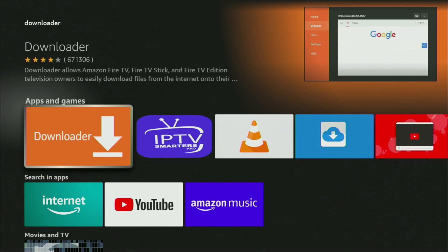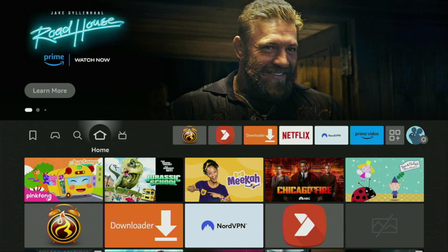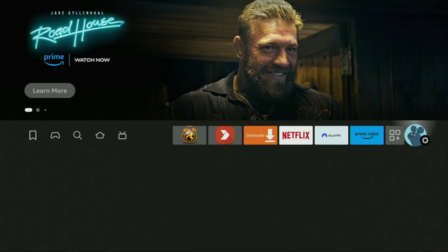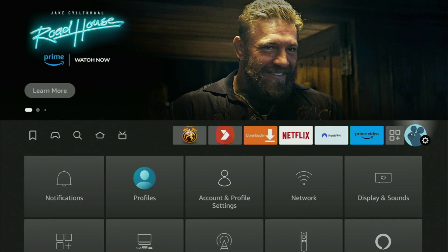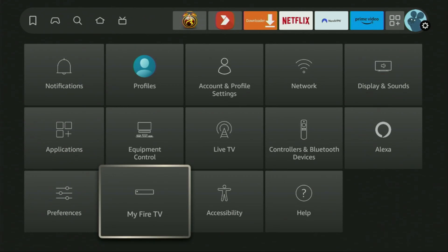However, after you get Downloader, it's not over yet — we still have to set it up. And to set up the loader, we'll go to Settings. So here they are, open them, then scroll down and go to My Fire TV and open it.